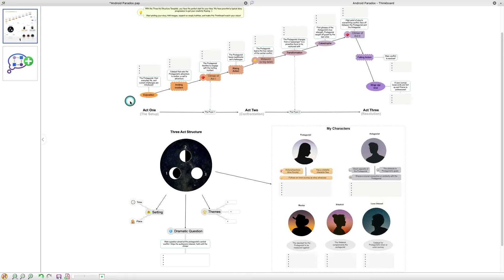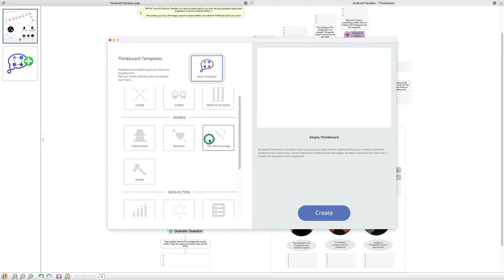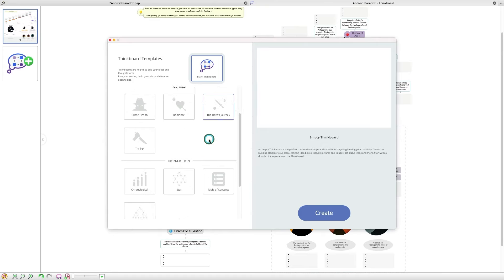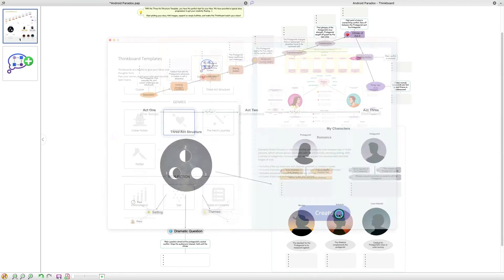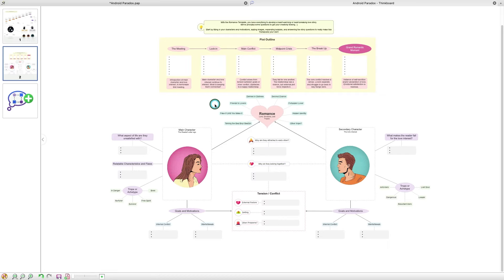Now another great thing about Papyrus Author is that you don't have to have just one Thinkboard. You can have multiple Thinkboards. So if I go over here on the left-hand side and click this button, I can create another Thinkboard. And this time, maybe I want to do a Romance Thinkboard. Then I have the ability to do that, and I can fill in the blanks as I see fit. This is a great Swiss Army knife to help you get your ideas down, collect them, and organize them in a way that is meaningful to you. As you're creating your Thinkboard, you'll also notice some improvements to adding and editing existing items, as those have been updated to make it smoother, faster, and easier for you to get your ideas down on the canvas.